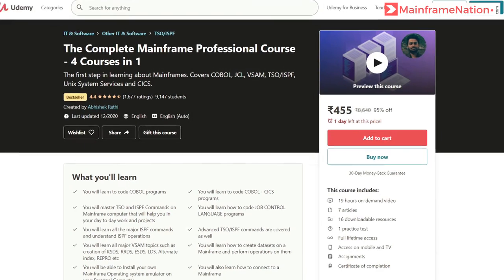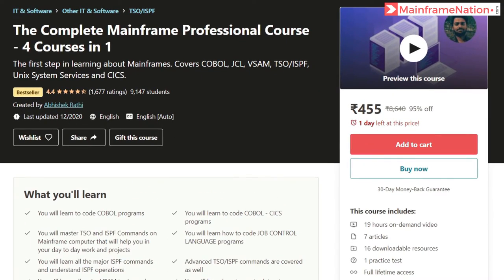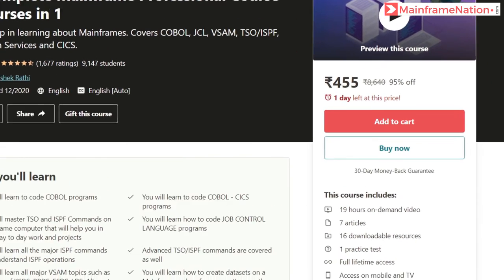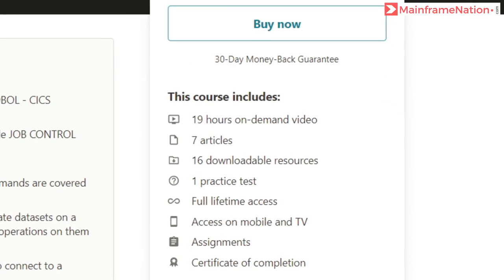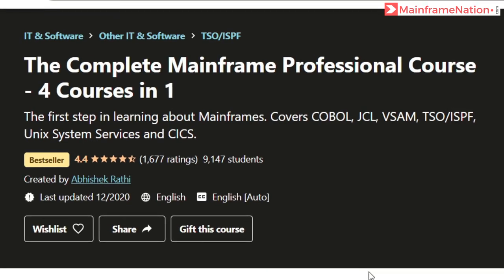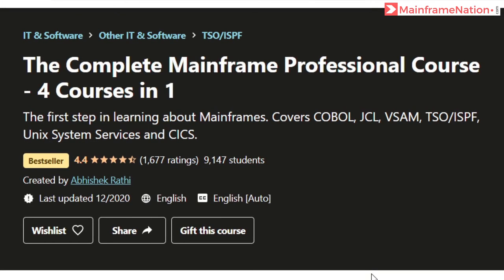If you like my videos, then you can support me by buying my mainframe course. After buying this course, you will get 19 hours of mainframe training. This course will teach you COBOL, JCL, VSAM, TSO, ISPF, Unix System Services, and CICS.